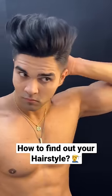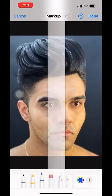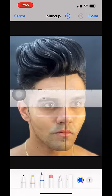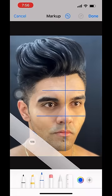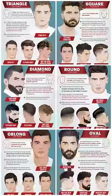Let me show you how you can find out your hair style. First of all, you have to take your phone and take a photo. Then go to any editing app and draw 4 lines where you can measure your face length, forehead, cheekbone, and jawline. And analyze your face shape.